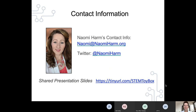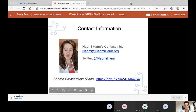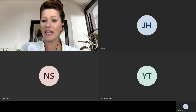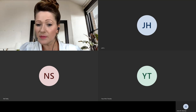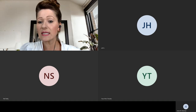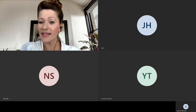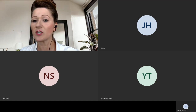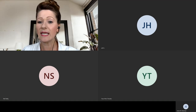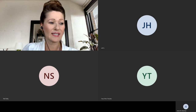In closing today, please feel free to email me at naomi@naomiharm.org and we'd love to continue the conversation. You can also follow me on Twitter. I'm going to pull away the slide deck now so we can come back online together for questions from the back channel chat. Please feel free to turn on your microphones if you have a question — I'd love to answer anything you have and share any ideas you need.